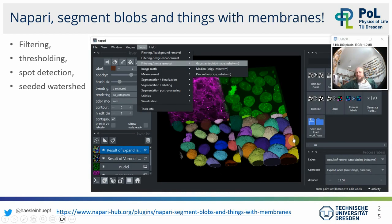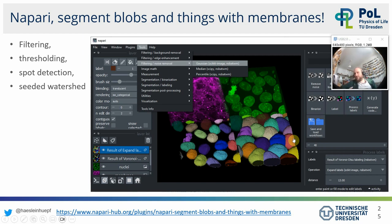There is a Napari plugin called Napari Segment Blobs and Things with Membranes — named to be self-explanatory. If you want to do classical operations like filtering, thresholding, and seeded watershed — the nice operations we know from ImageJ that are sufficient for a vast majority of image data — you can use this Napari plugin. It's based on scikit-image and brings these basic operations to Napari.